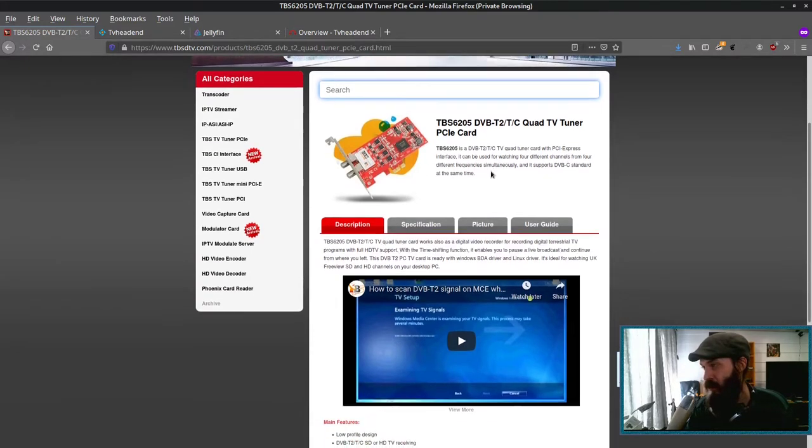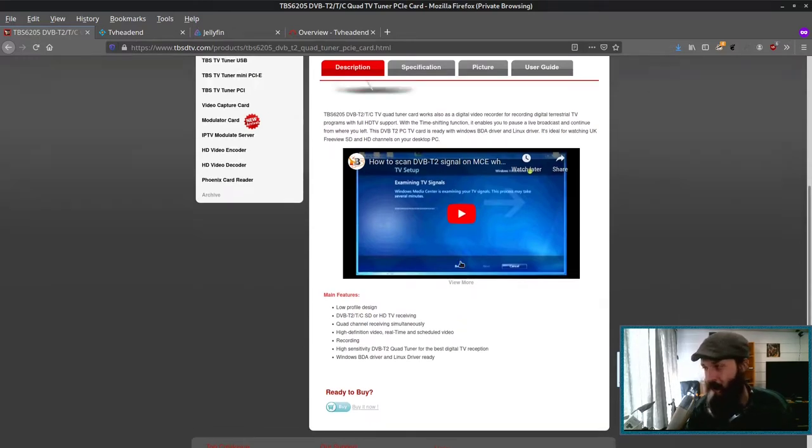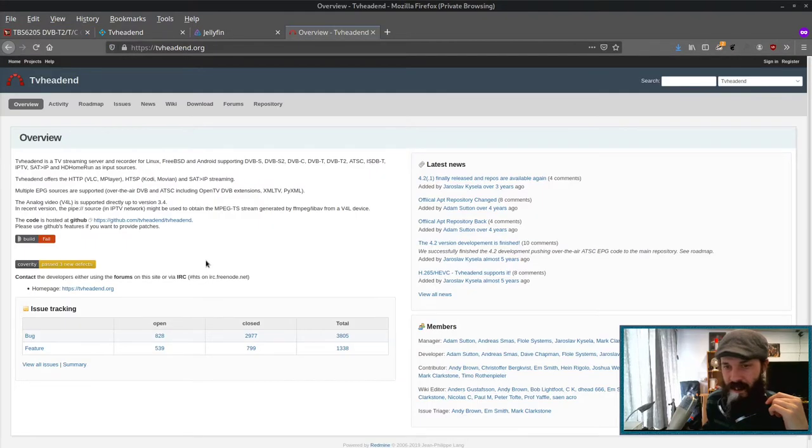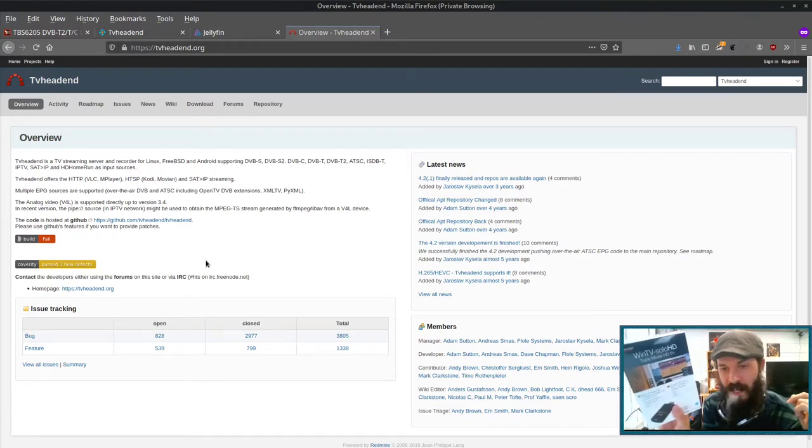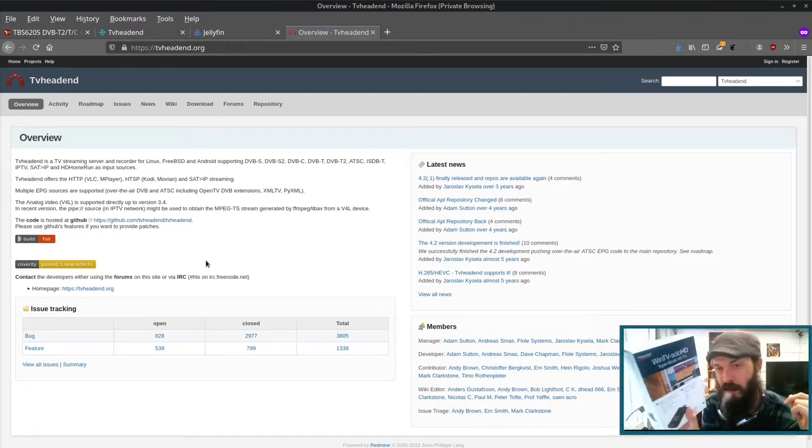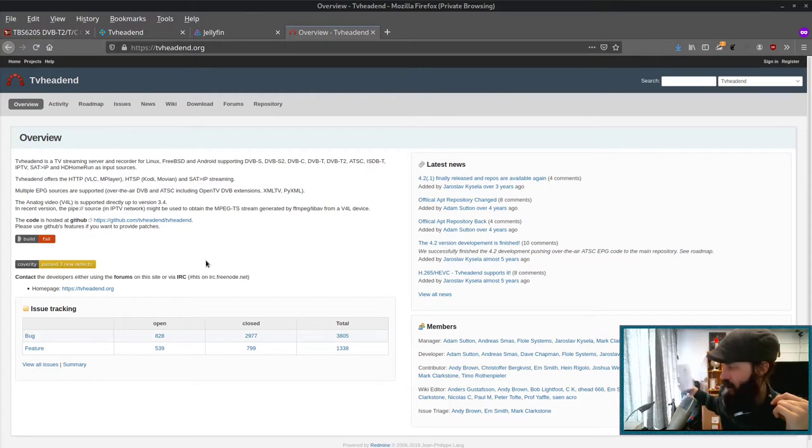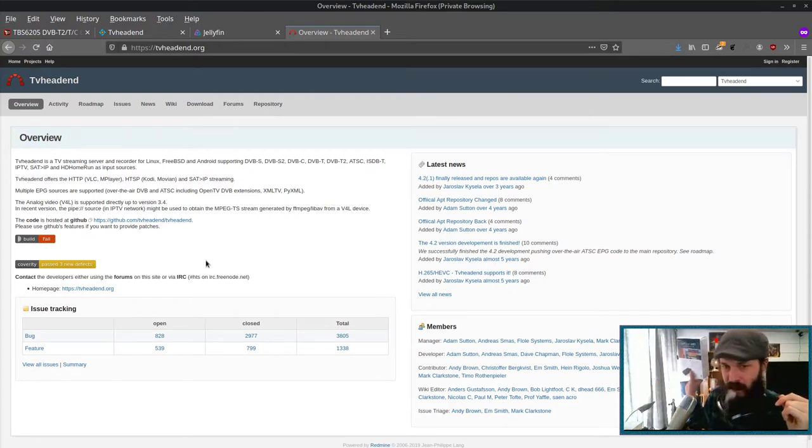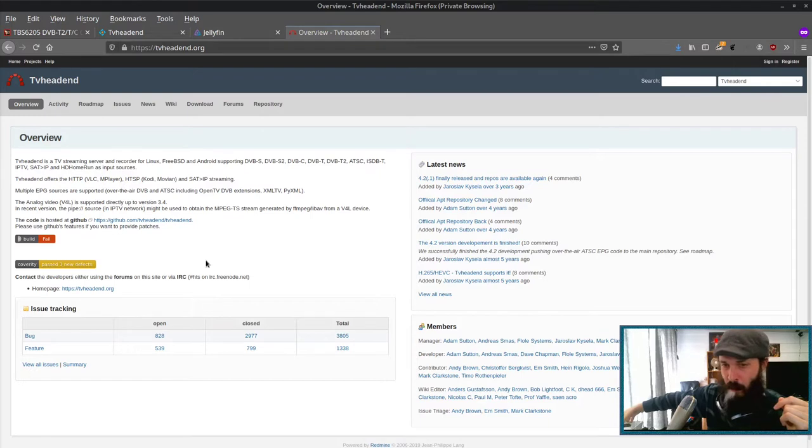This one has four tuners in it, so you can record or watch up to four channels at a time. Now in the past five years, Hauppauge have been really good about getting their code into the upstream kernel. So if you have a very recent kernel, TV tuners like this one should work out of the box on Linux.